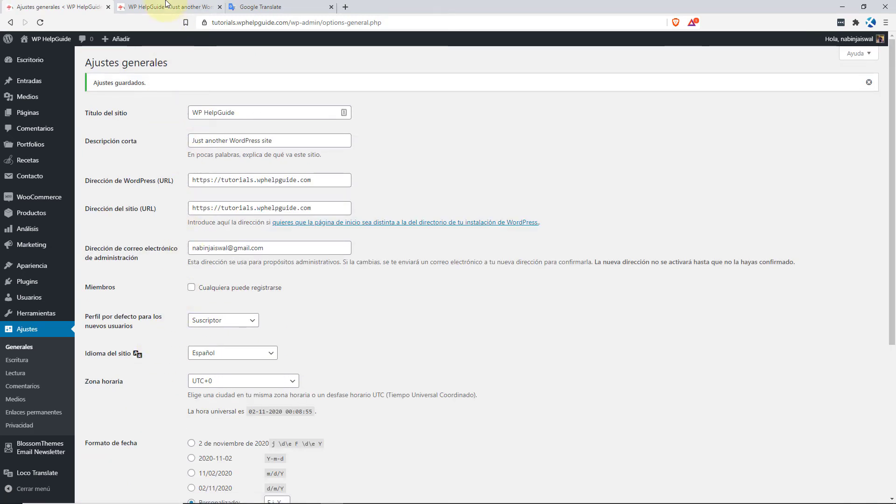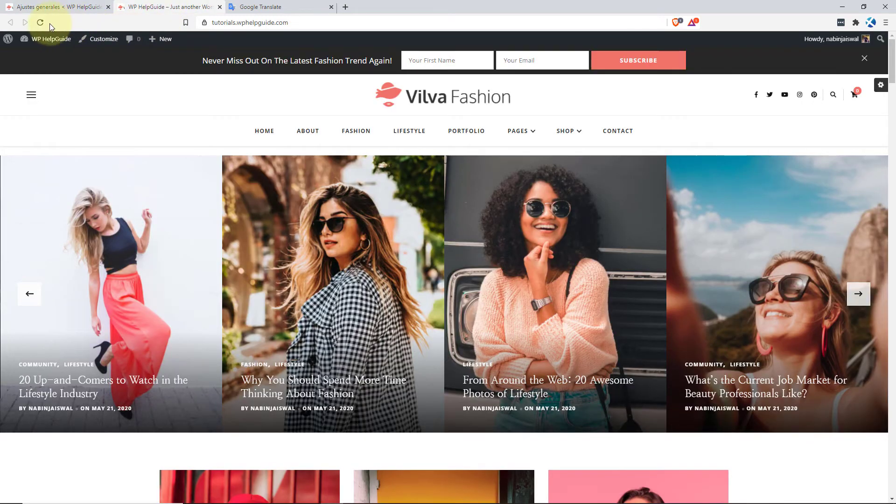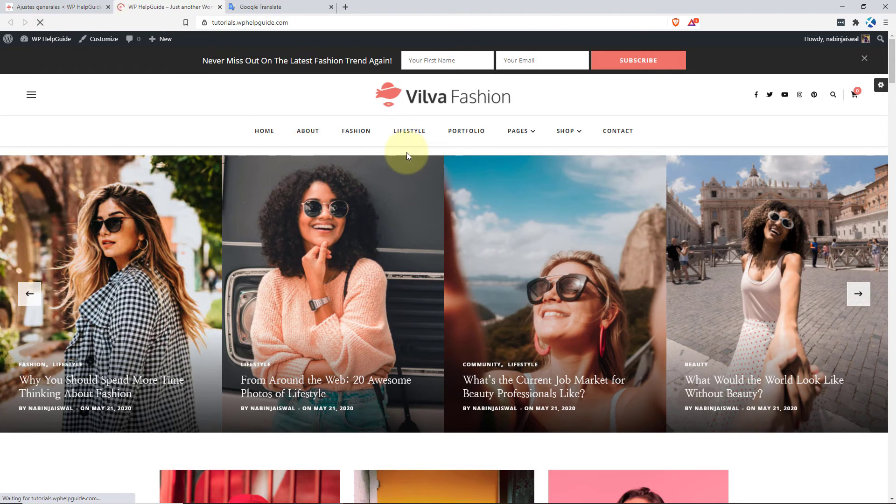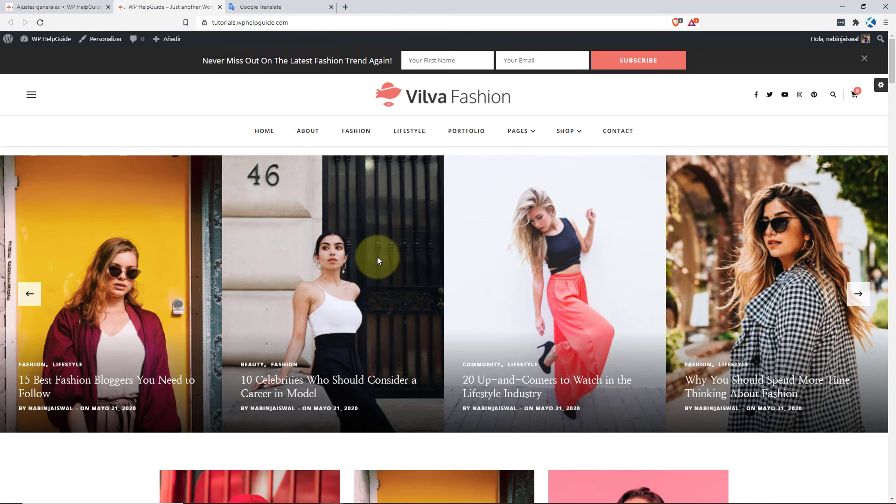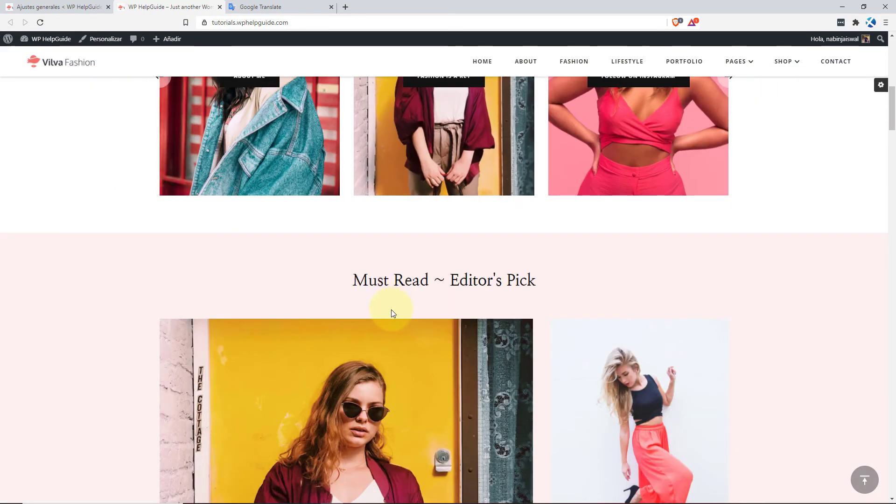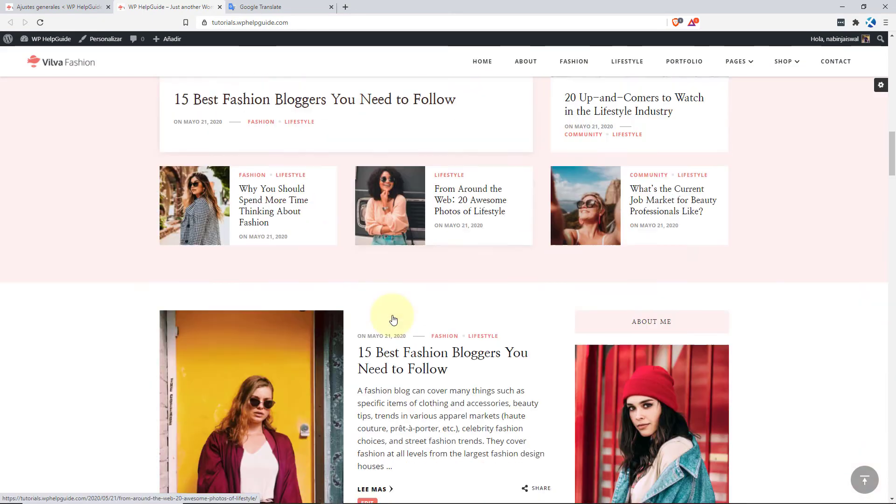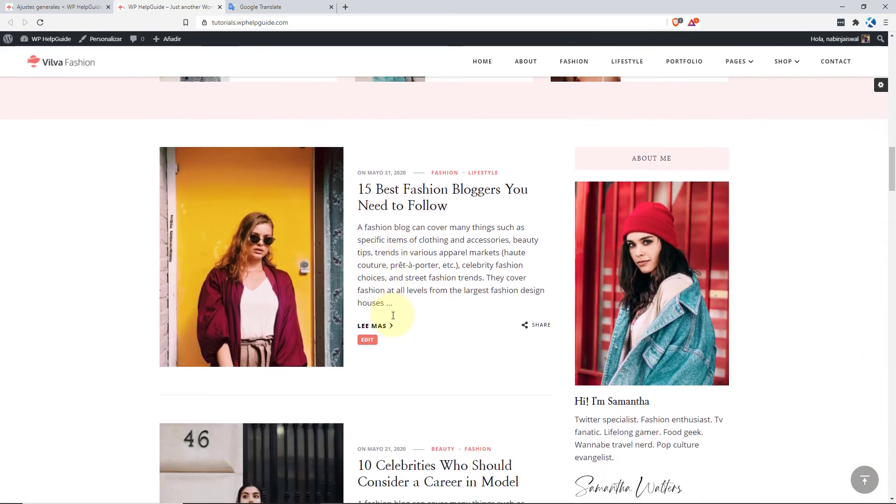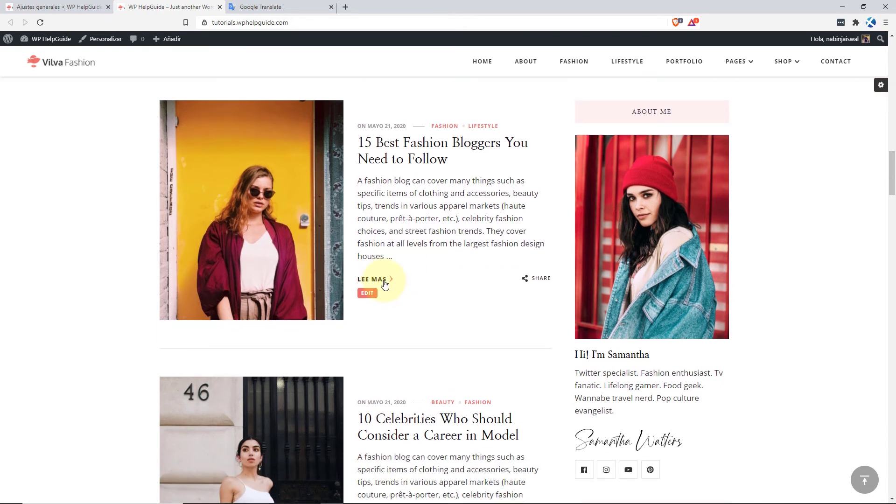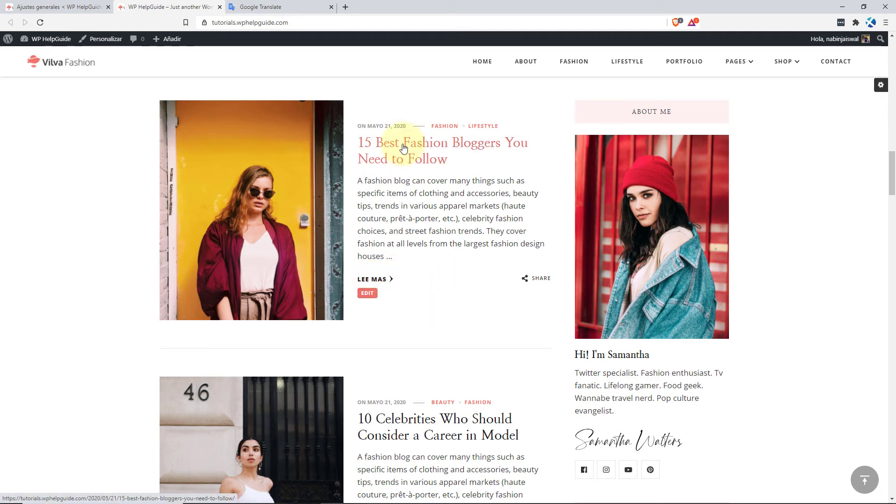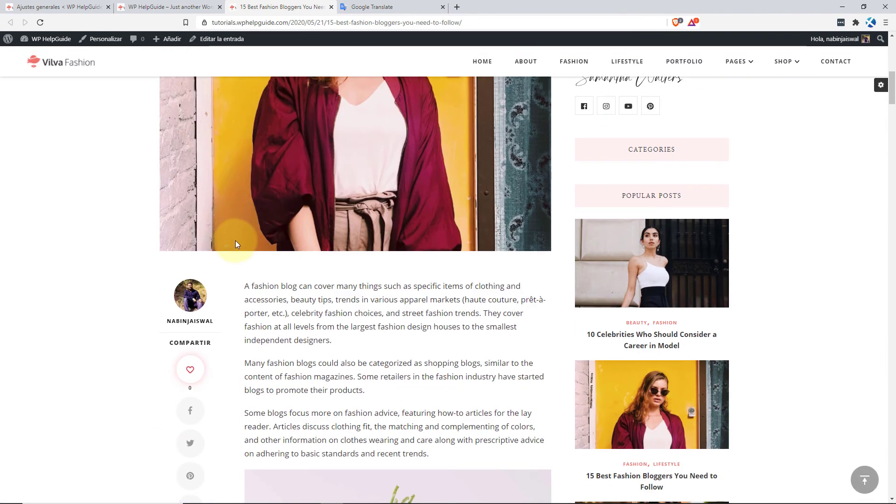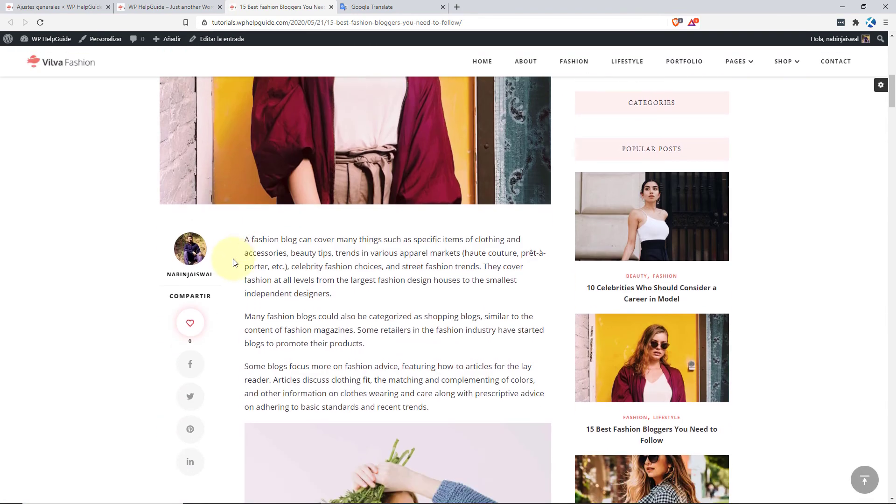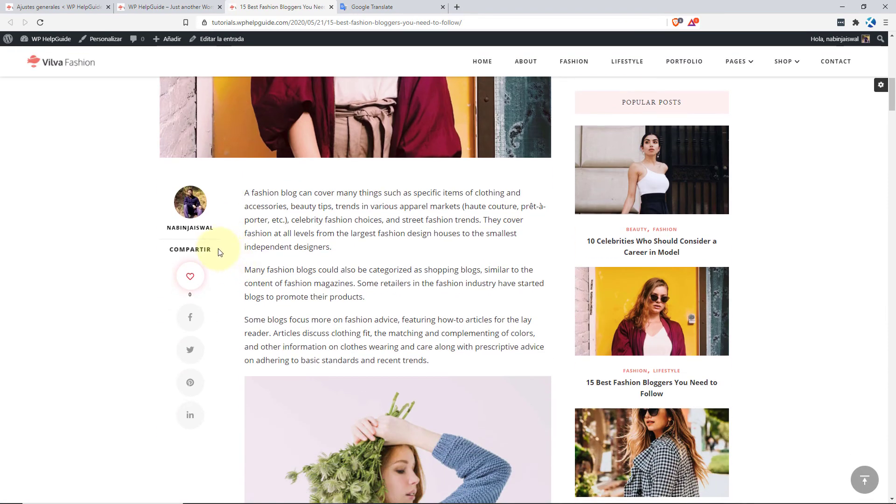Now let's refresh the site. We have translated two strings which was Read More and Share. So when you scroll down, you can see we have translated the Read More text which is Leer Más and when we open this post and scroll down, we can see the Share text is also translated.